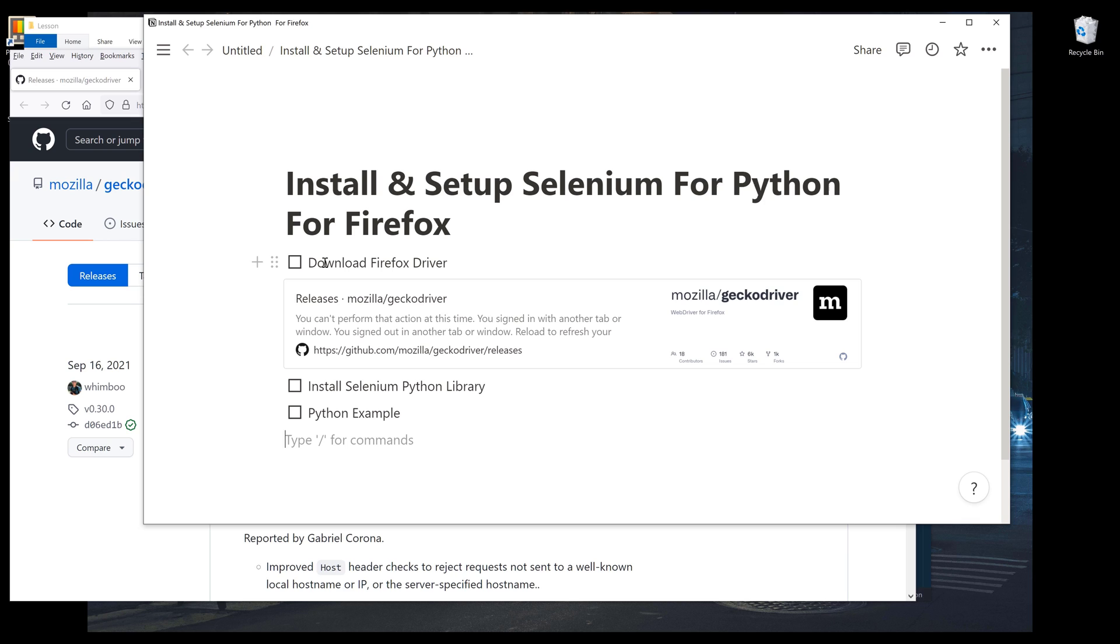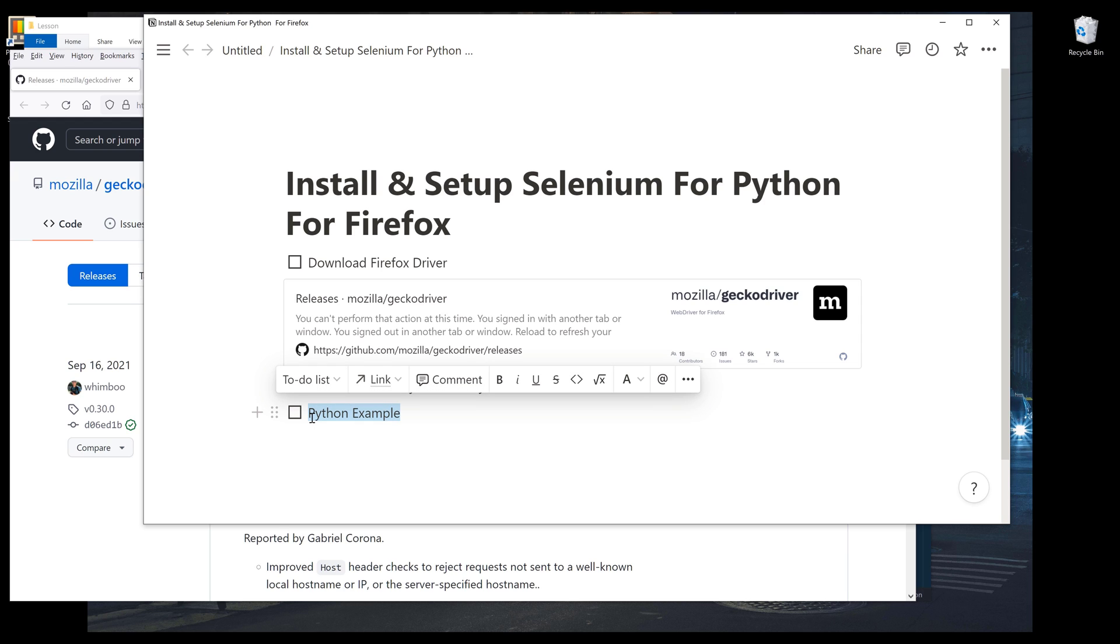I'm going to show you how to download Firefox driver, as well as how to install Selenium Python library. And lastly, I'm going to show you an example on how to launch a browser using Python.